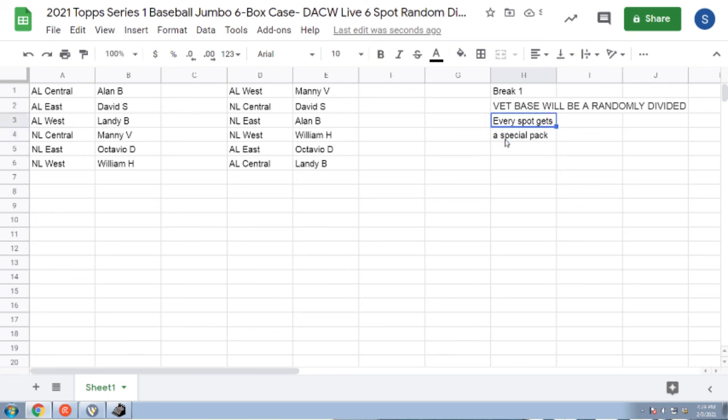That'll be sealed and enclosed with your package. When we get it we'll mail everything out. All right, that's break one.